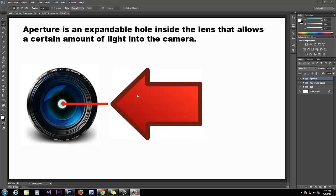There are three things in your camera that control the amount of light that comes into your sensor. One of those things is your aperture. Aperture is an expandable hole inside the lens that allows a certain amount of light into the camera. That's it in simple terms.